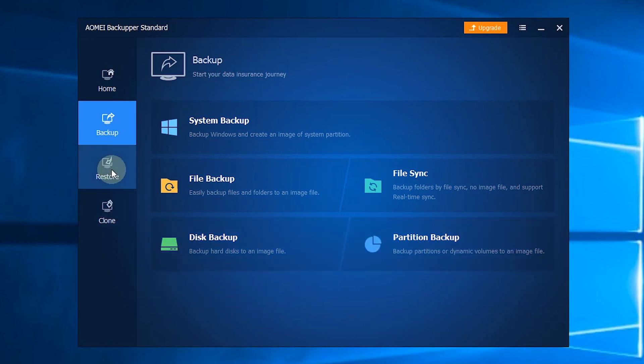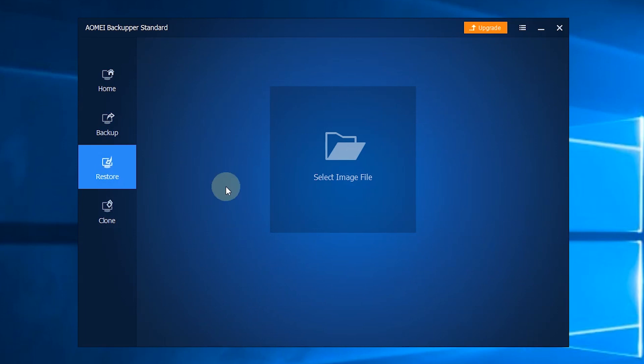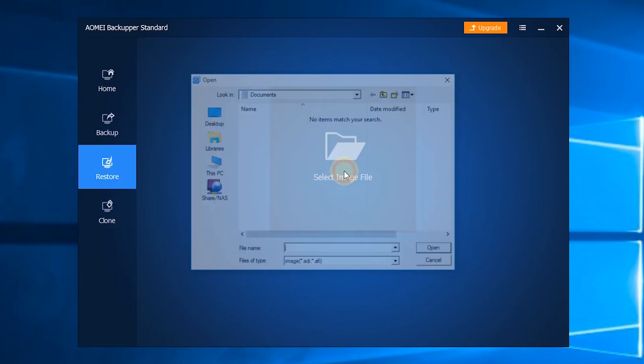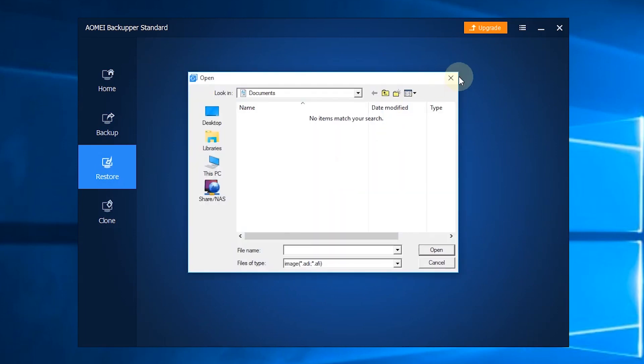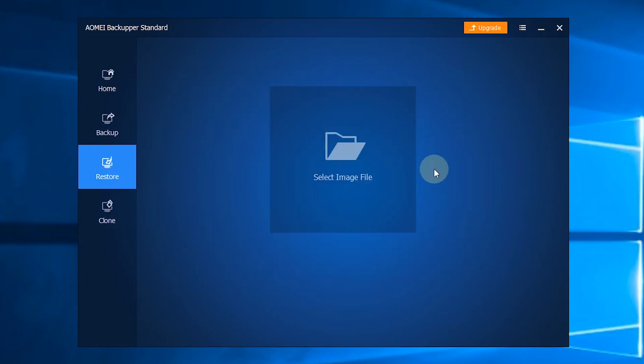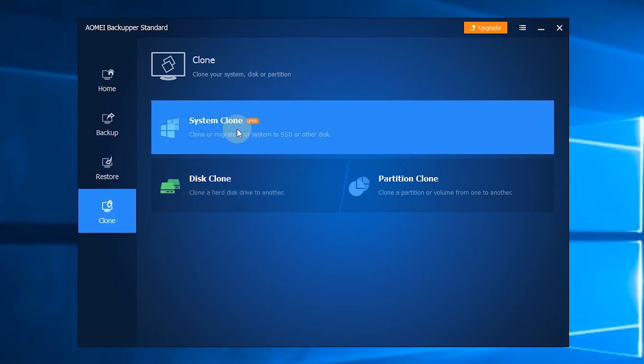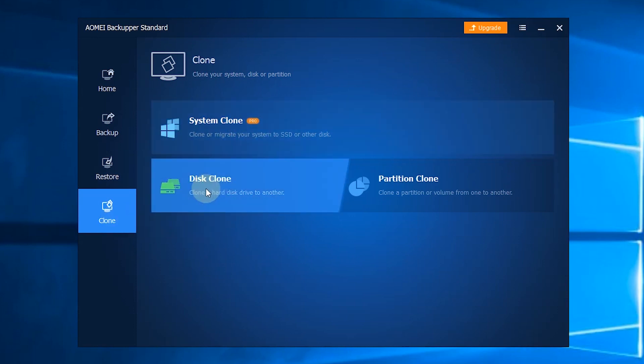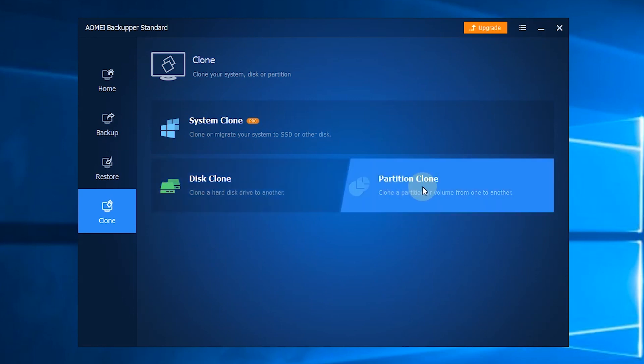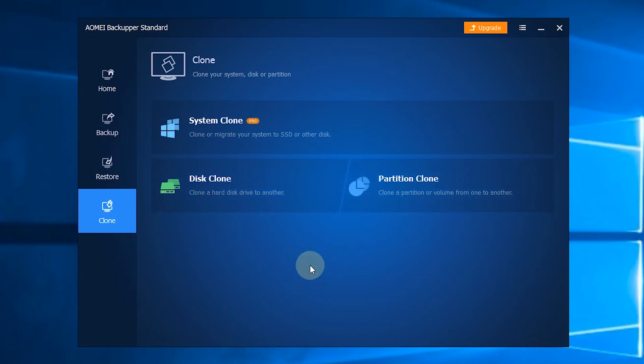The third section is Restore, where you can restore your computer from the backups you've created. The last section is Clone. You will face three options here: System Clone, Disk Clone, and Partition Clone. You can transfer data easily with these options.